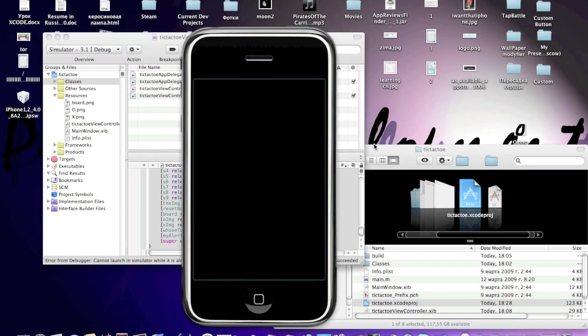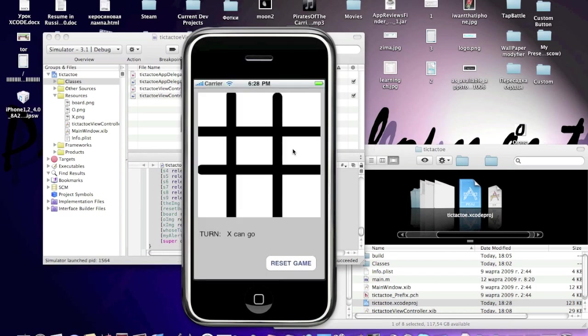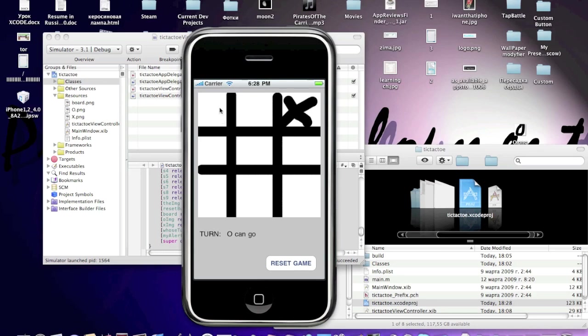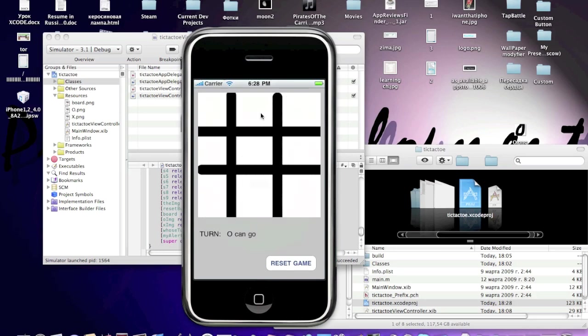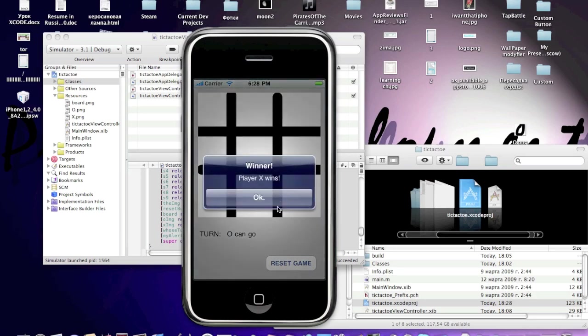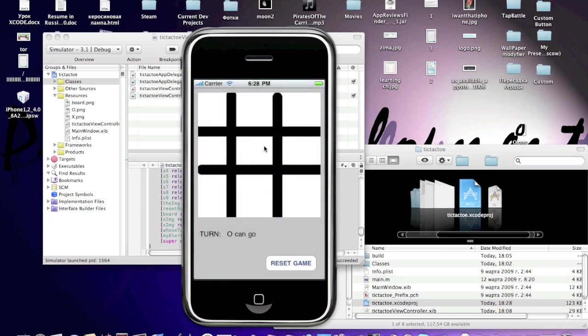The tic-tac-toe game looks like something like that. It says X can go, Player 1 can go, tap here X, now O can go, then like that. Player X wins.